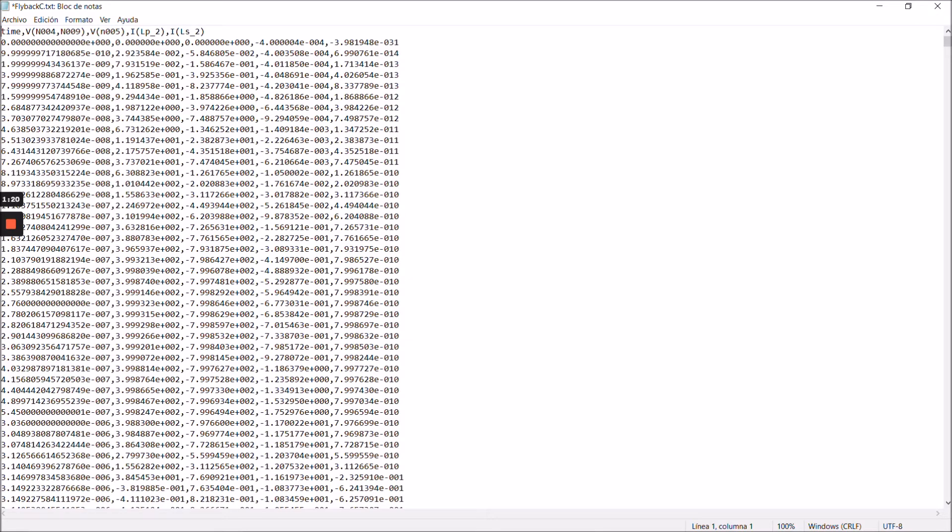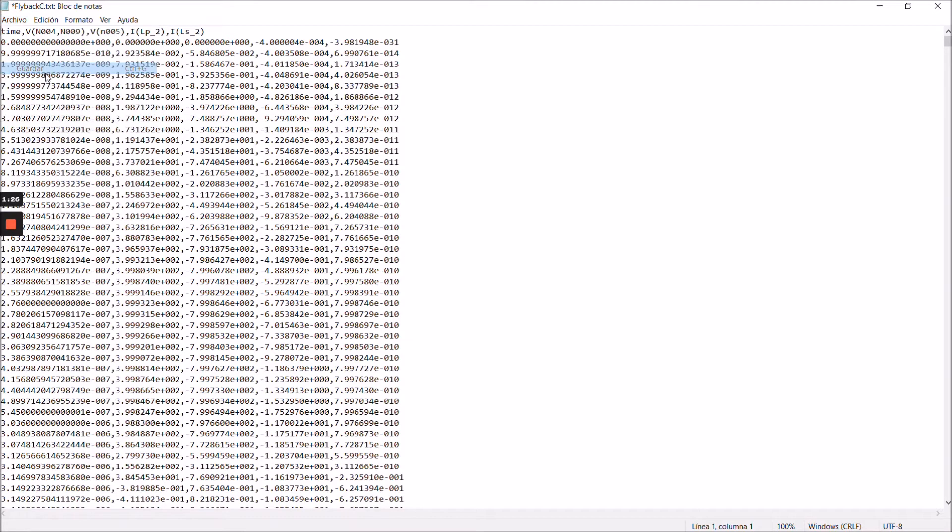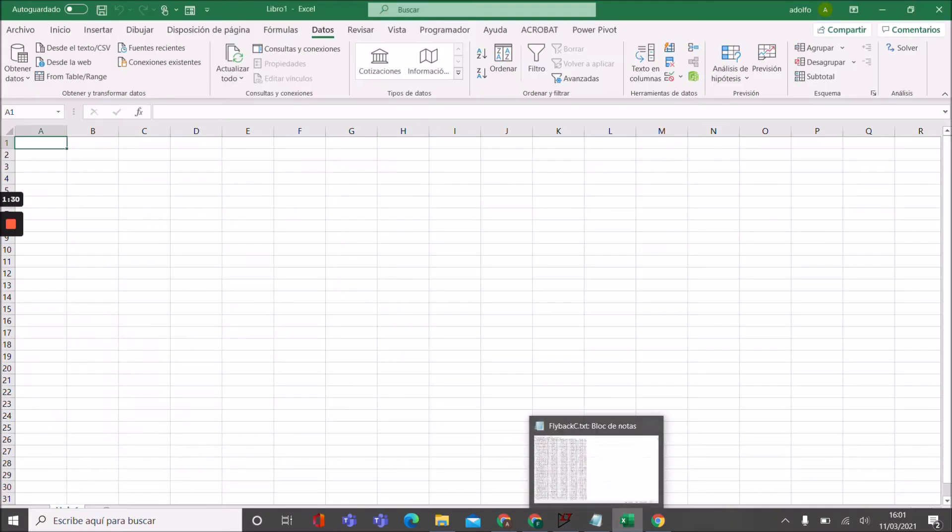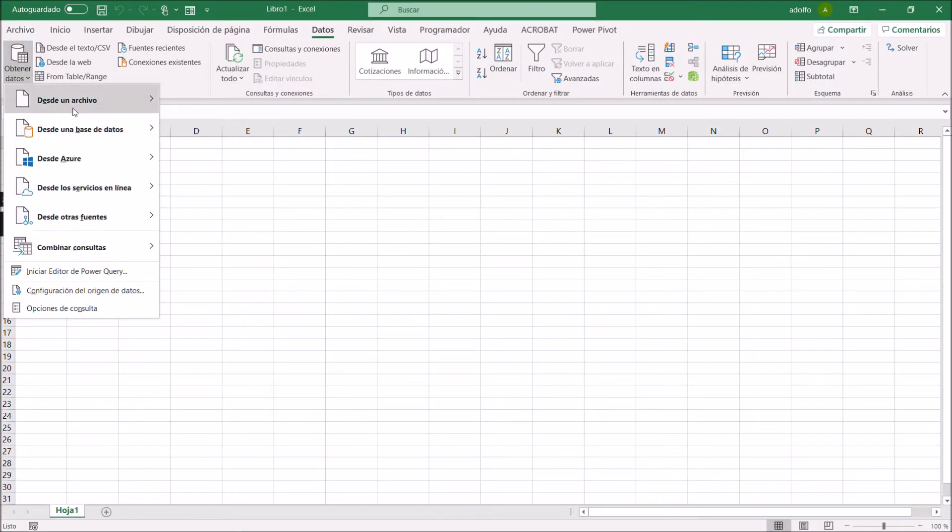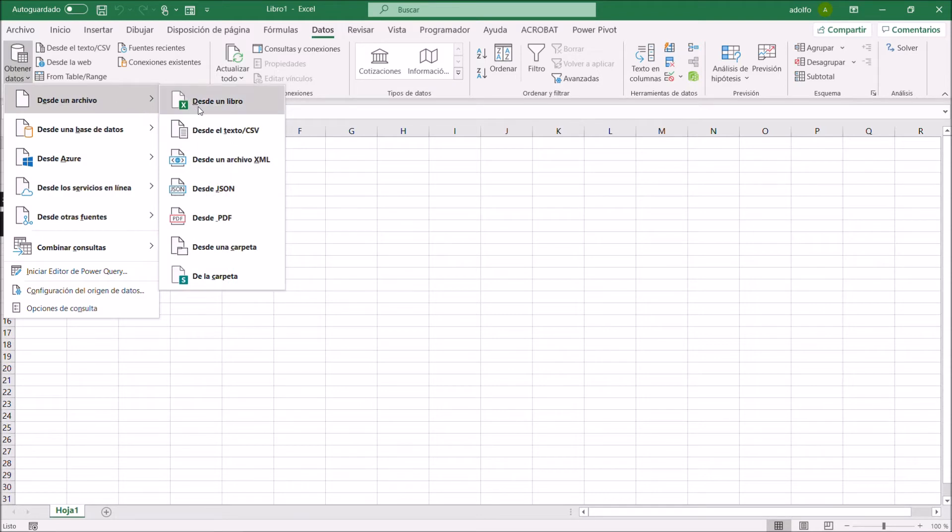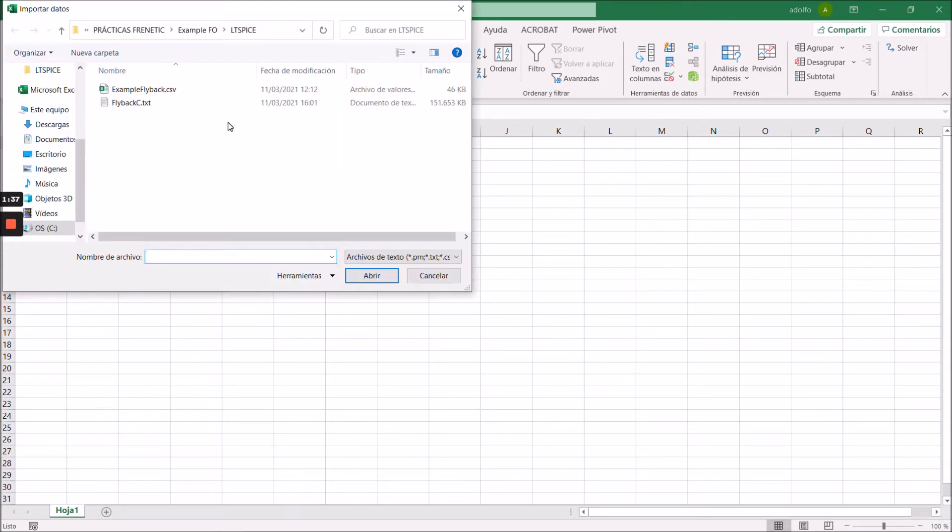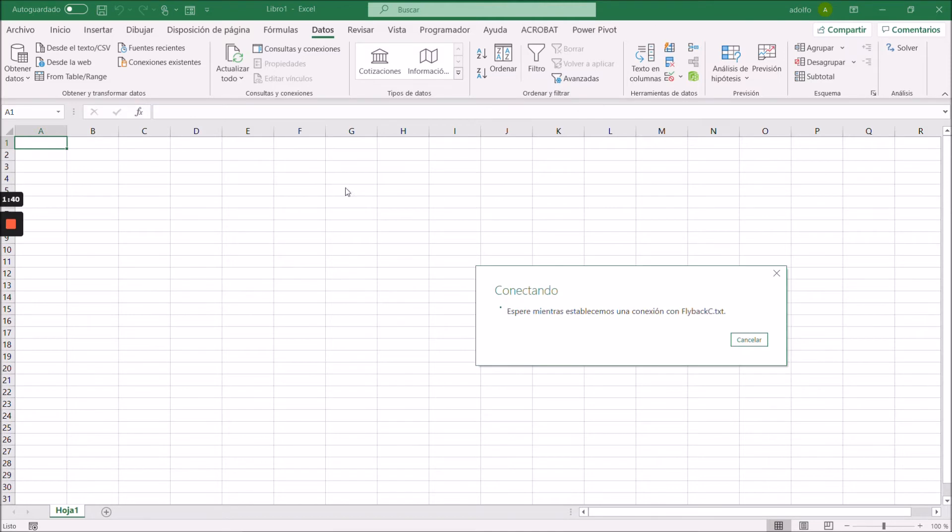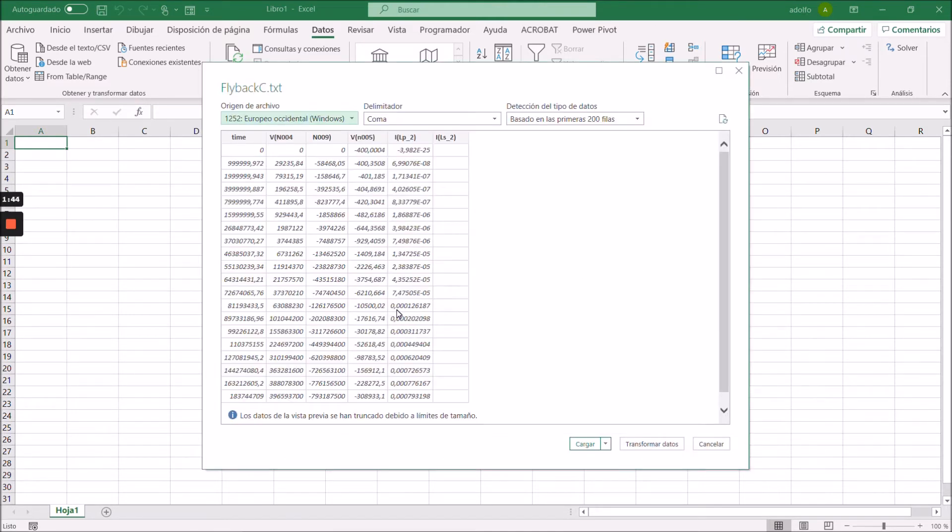Once you have replaced everything, you save your txt file and then you open Excel. And here in data you can open a file as text and set it up as a CSV file that you will use later to upload in Frenetic Online.